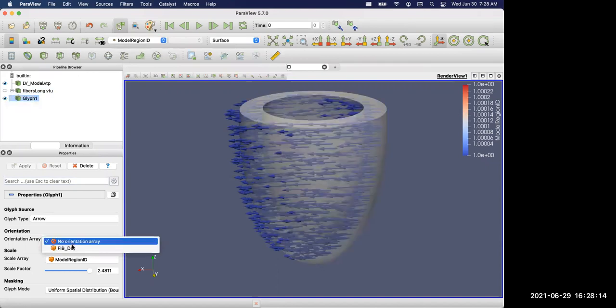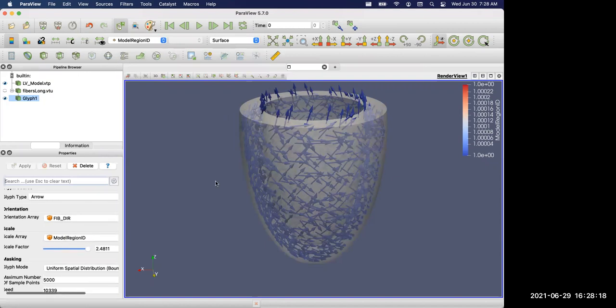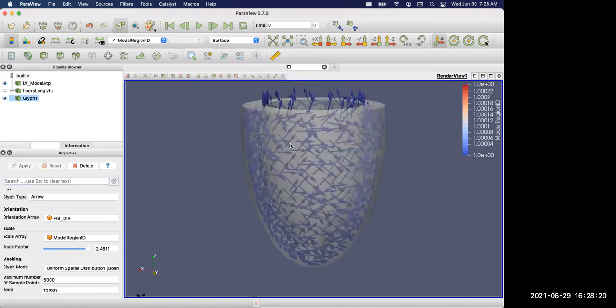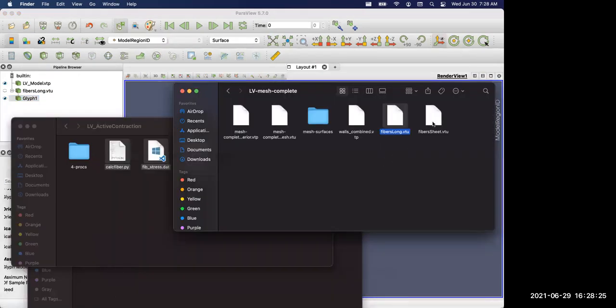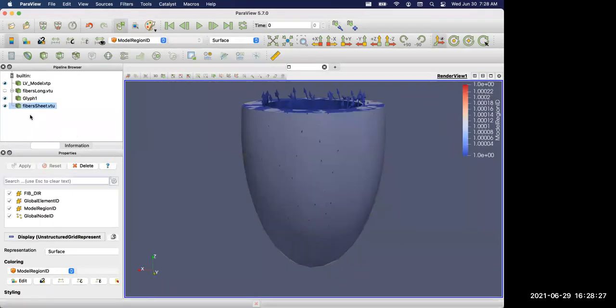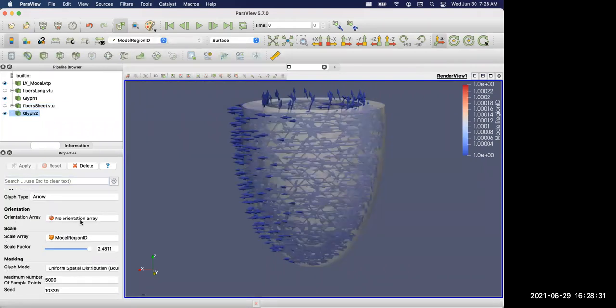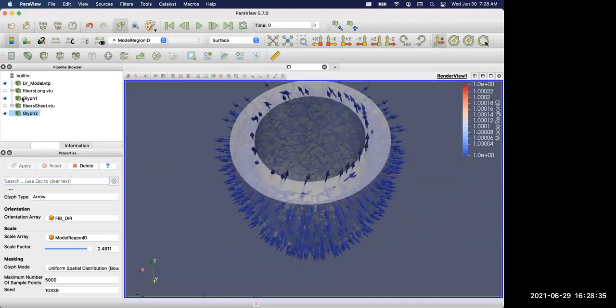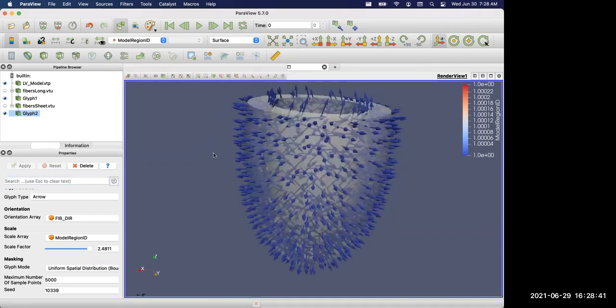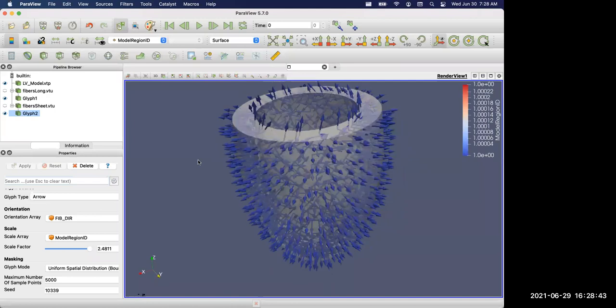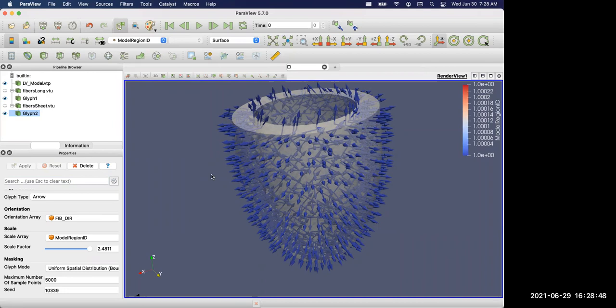We can visualize both in ParaView. Choose orientation array using fiber direction, and now you can see the longitudinal fiber direction. We can do the same thing for the other fiber field. This sheet direction is just pointing from endo surface to the epi surface. As you can see, it requires two vector fields to enable cross product so we can construct a local coordinate system.